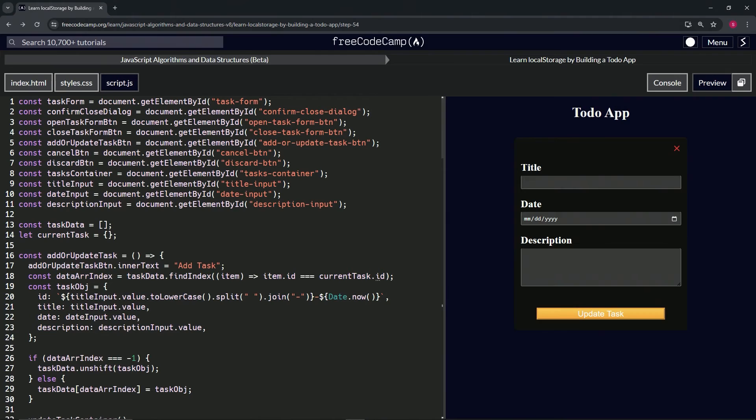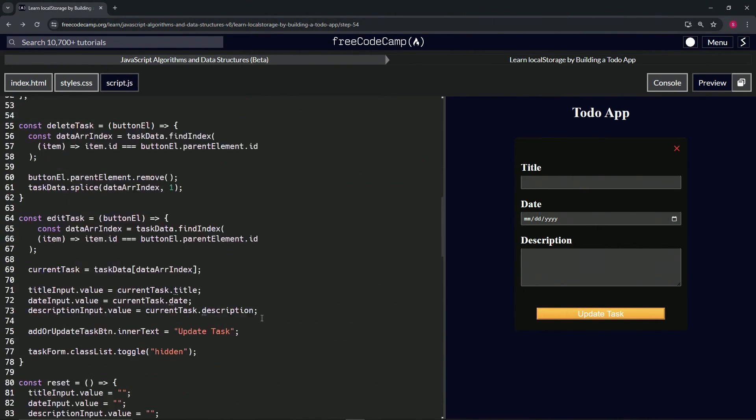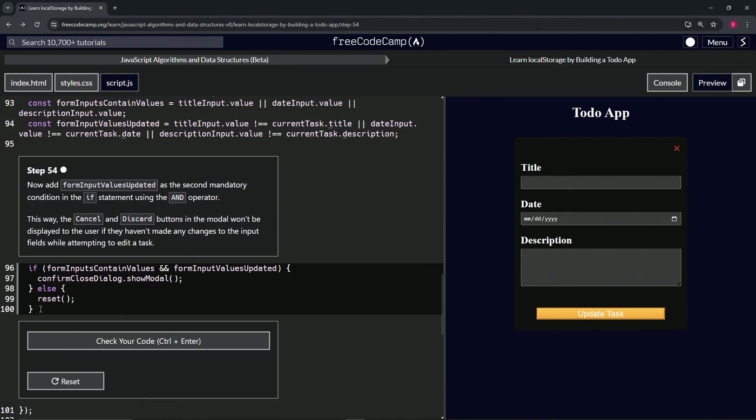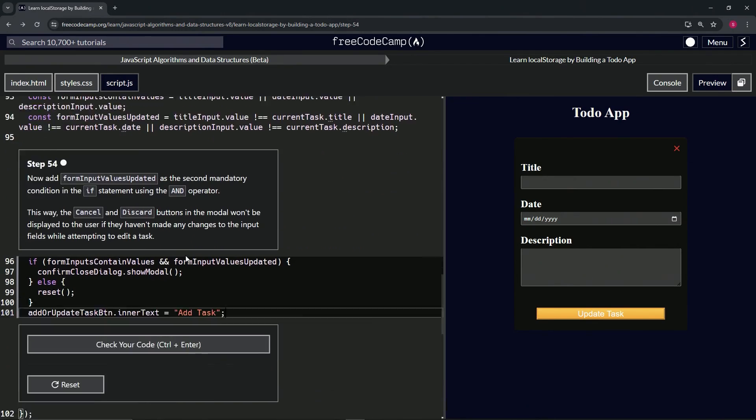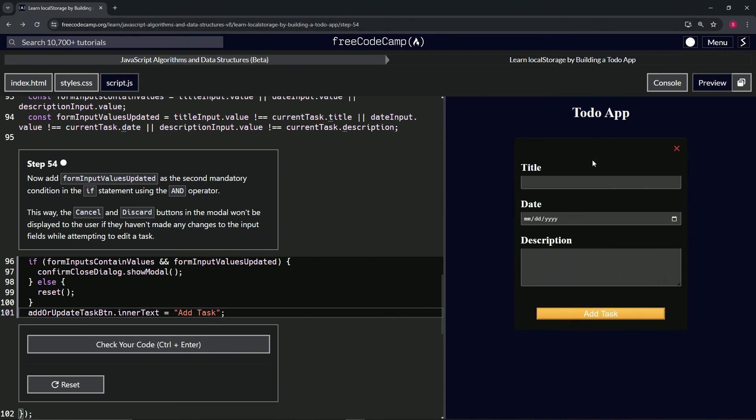We're going to come up here and take this add task thing on line 17, copy that. We'll come down here right after the curly brace for the if statement and drop it off like that.